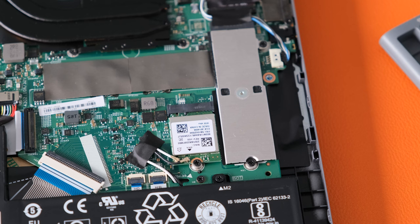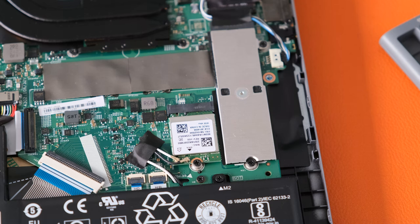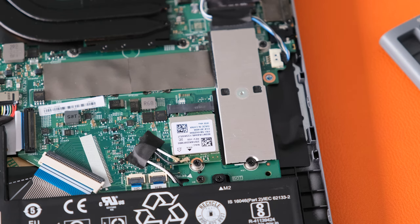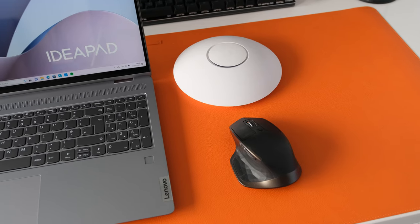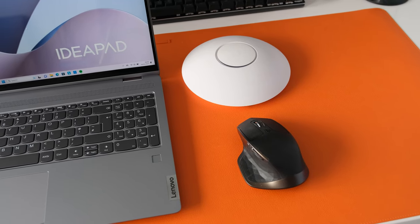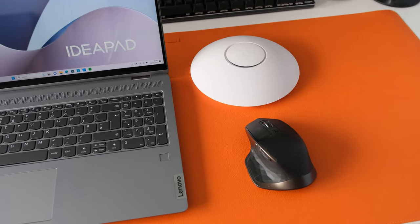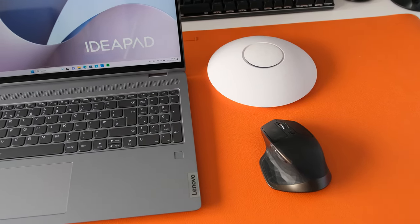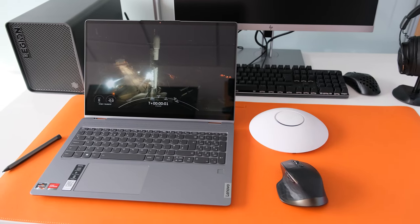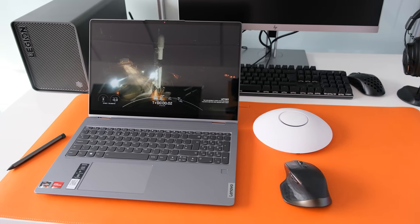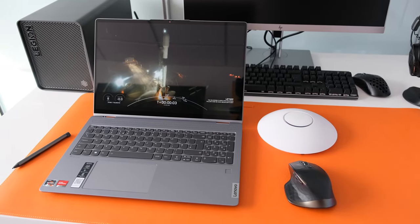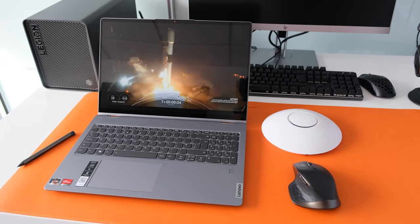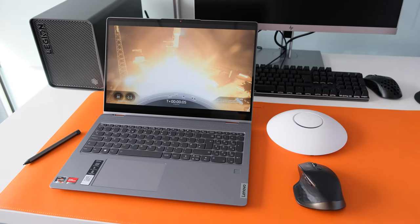The wireless card is a Realtek RTL8852BE, Wi-Fi 6, 11AX, 2x2 and Bluetooth 5.1. The Flex 5 worked reliably across two rooms connected to a Wi-Fi access point. Bluetooth connection to a Logitech MX Master mouse worked consistently every day.